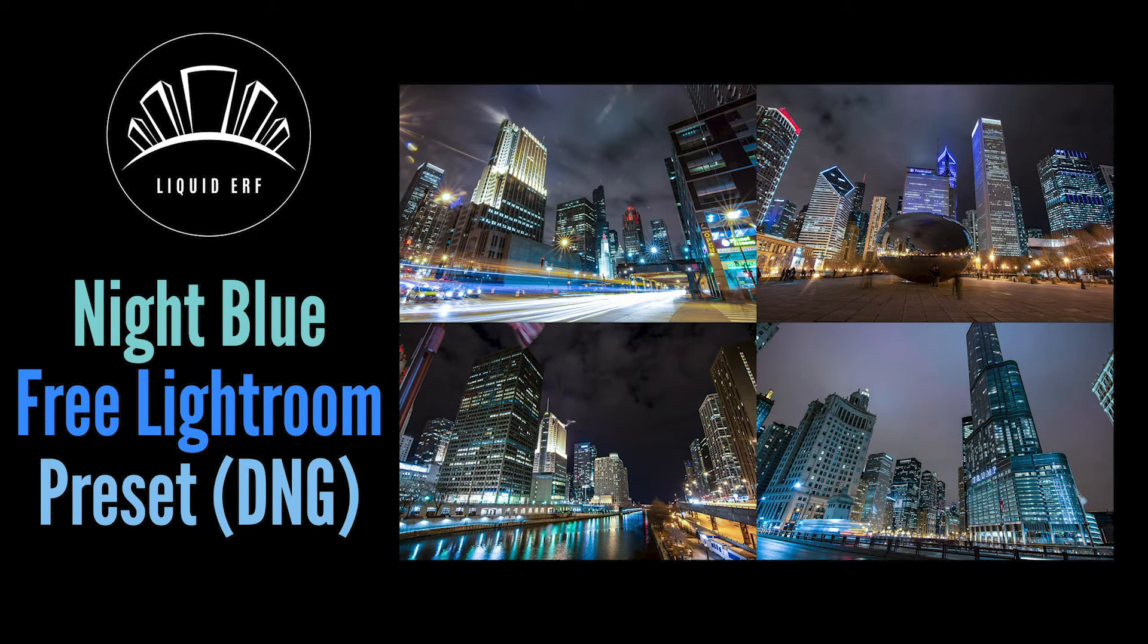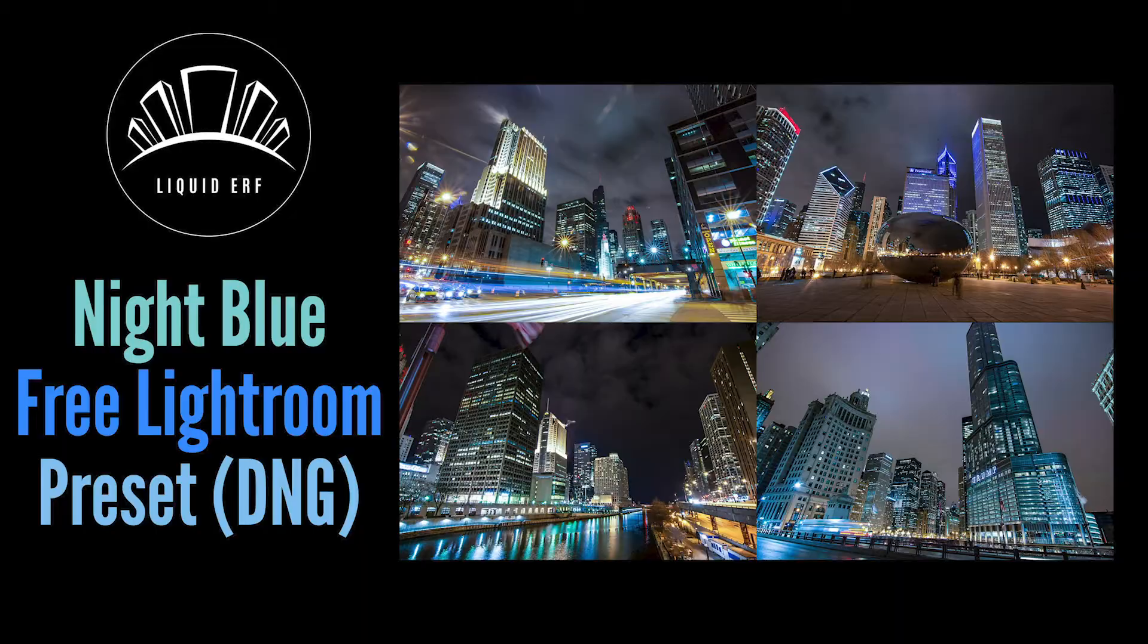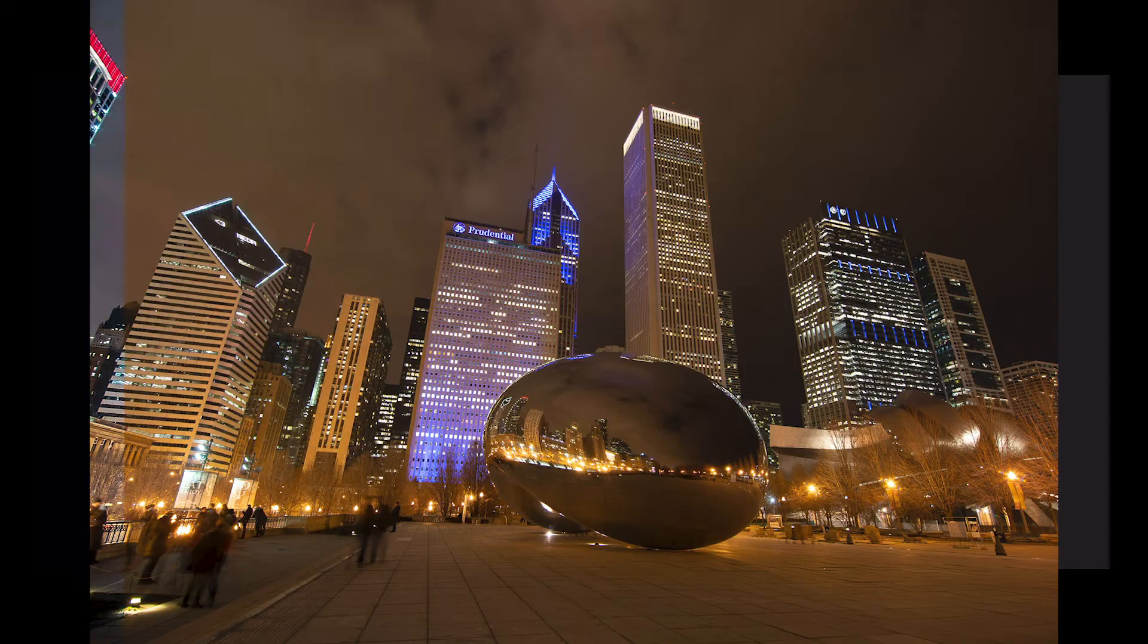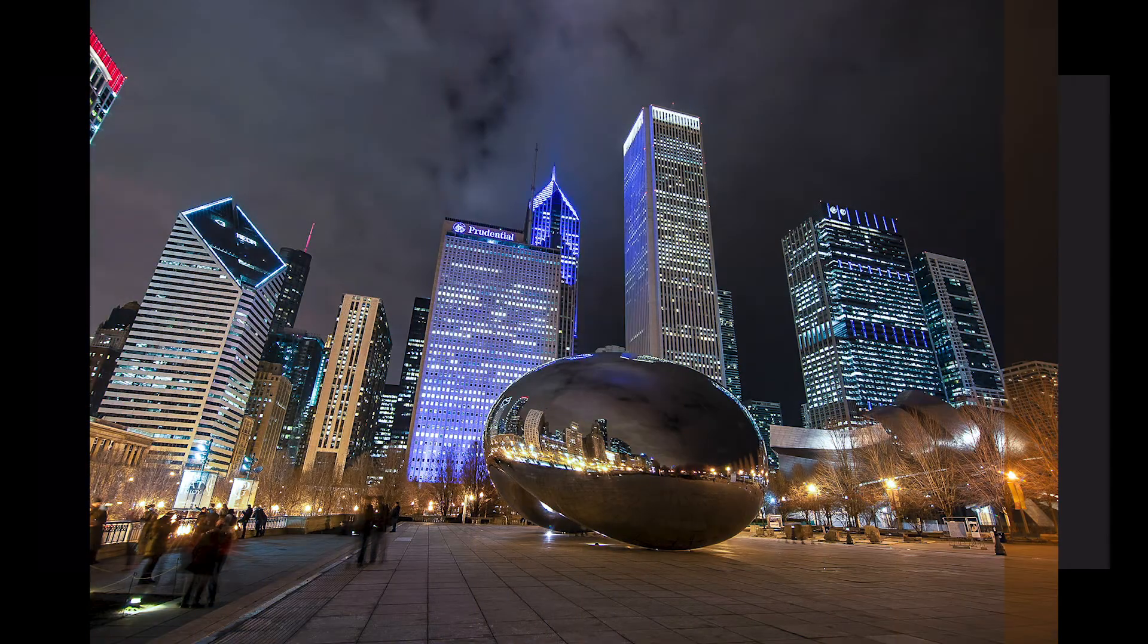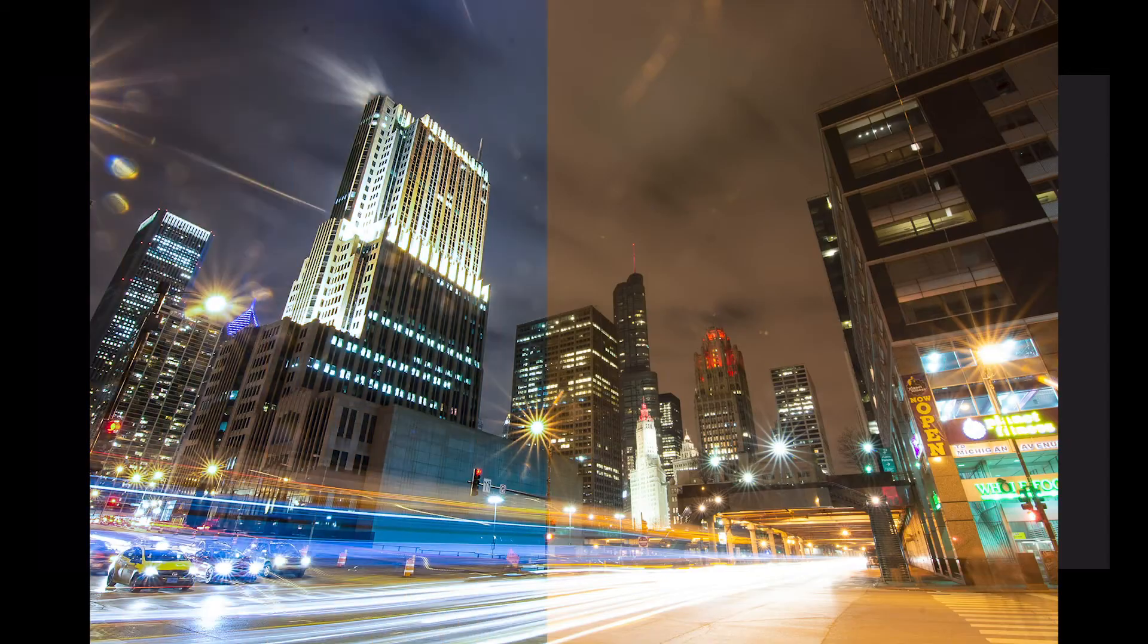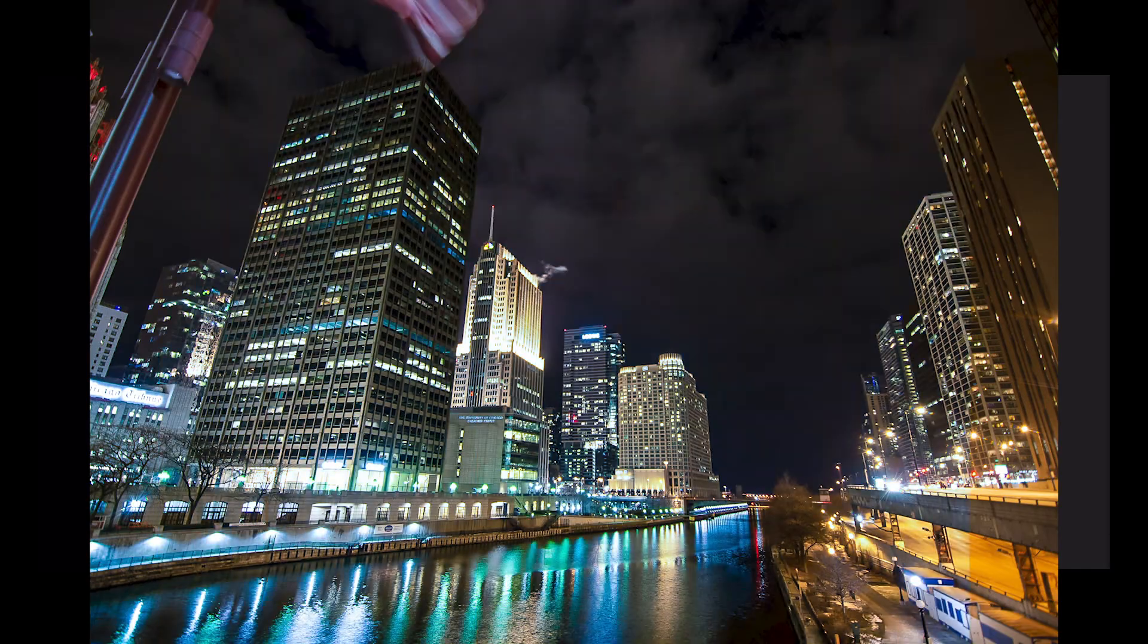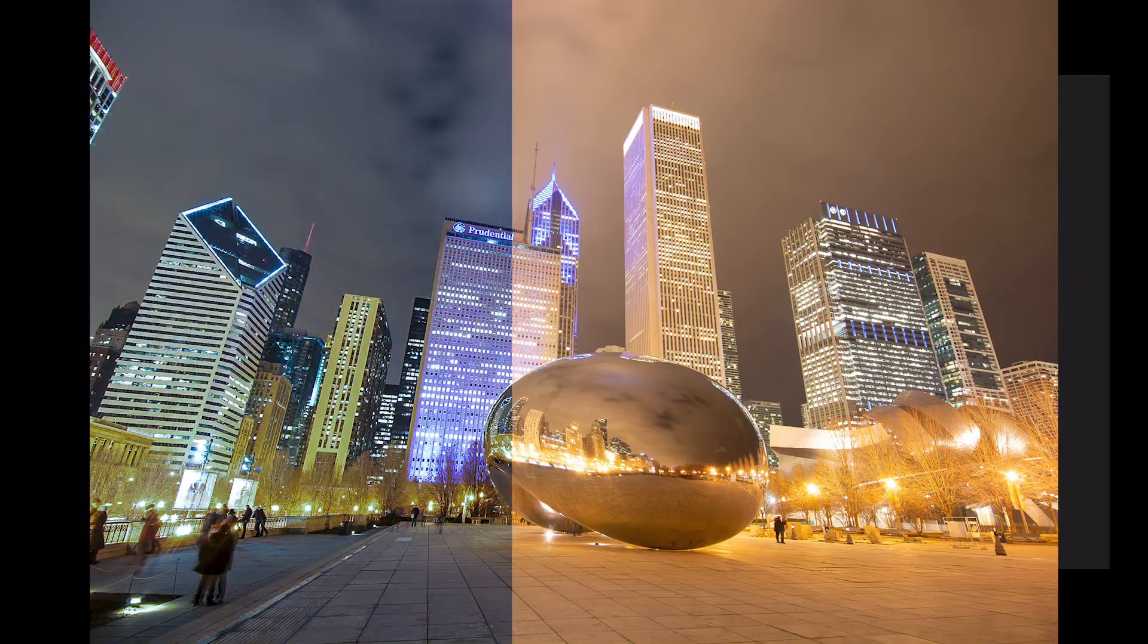Hi all and welcome to Liquid Earth. I'm Age and today we're going to create a City Nights preset in Lightroom Mobile CC. Here's a few before and after images for you.